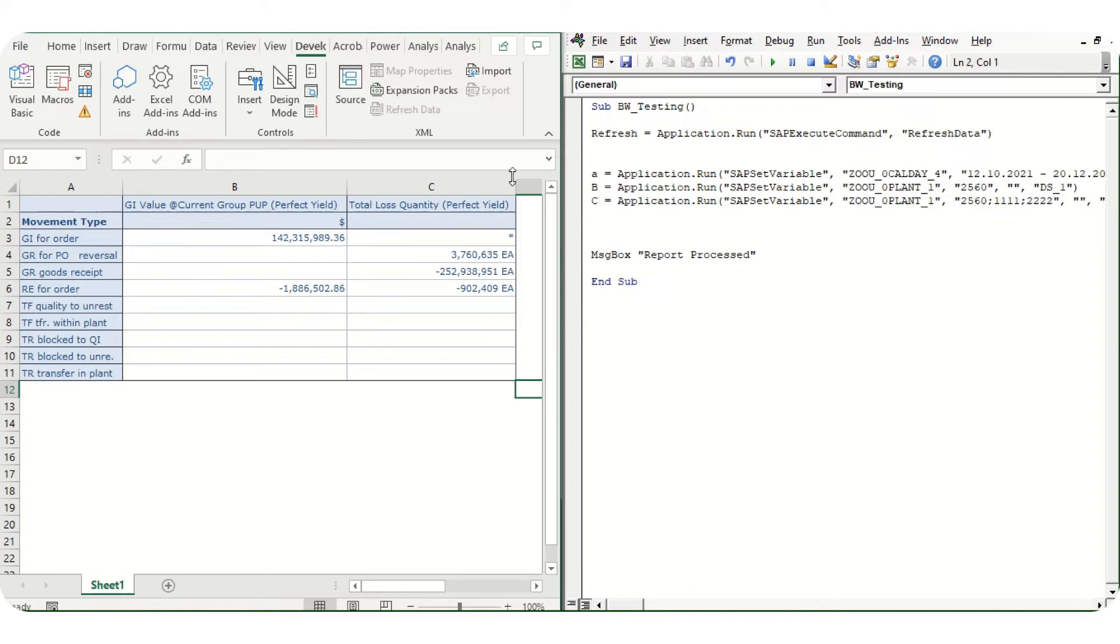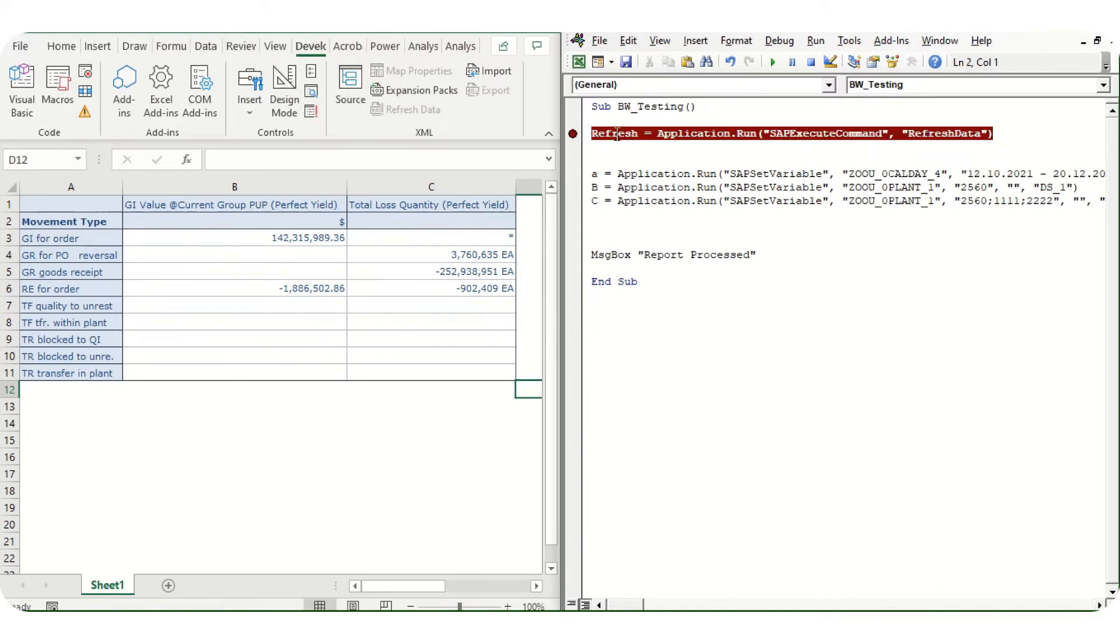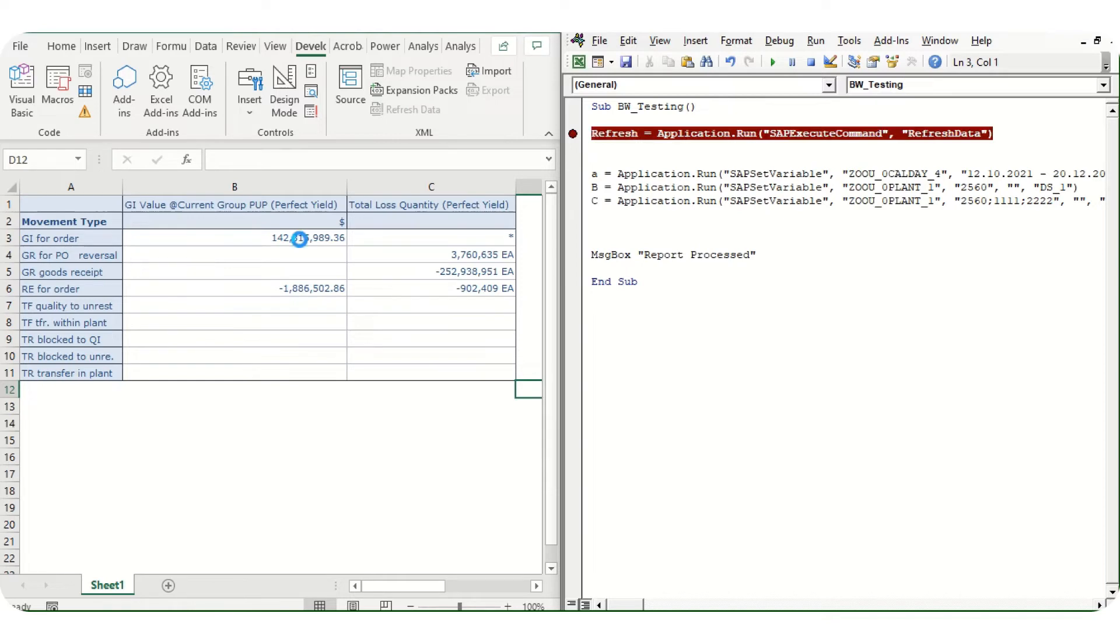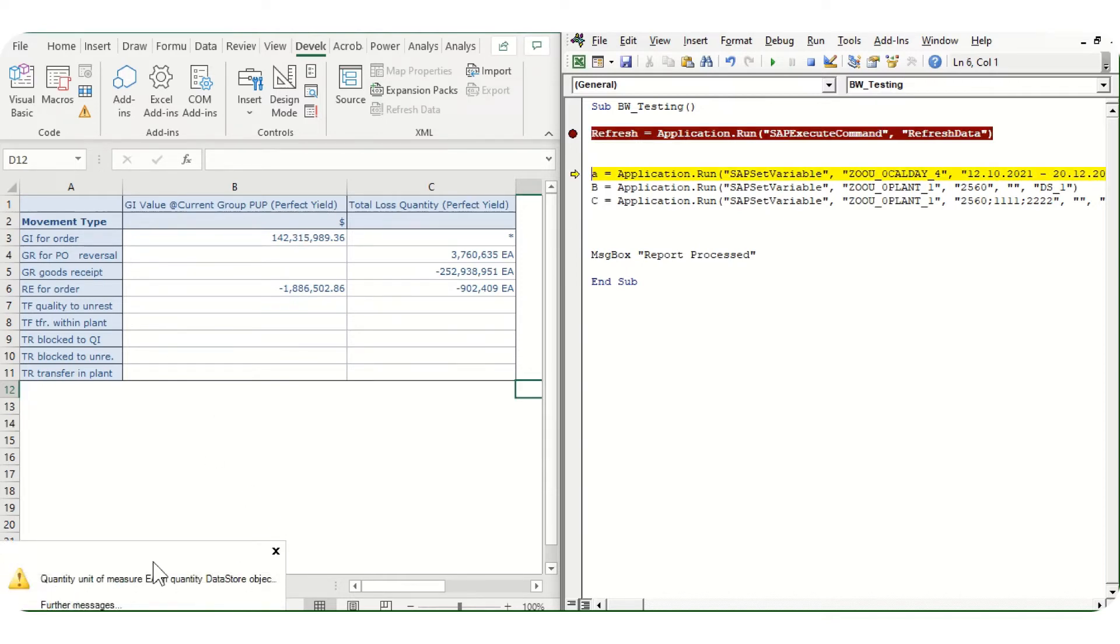For refreshing the entire table, there is a simple command. A variable we can take and assign this particular command: Application.Run SAPExecuteCommand REFRESH_DATA. So this particular command, if I execute it, will refresh this table. This table has refreshed now. Ignore this error message, this is for some other reason.